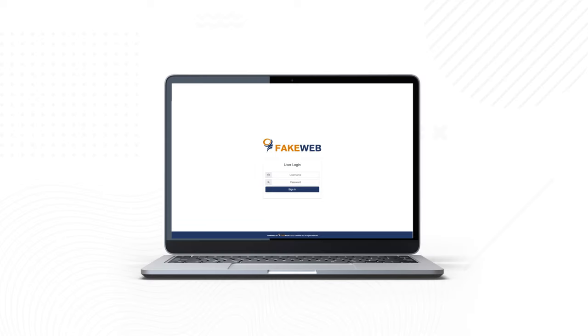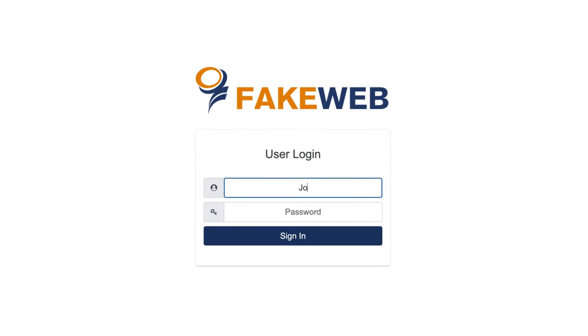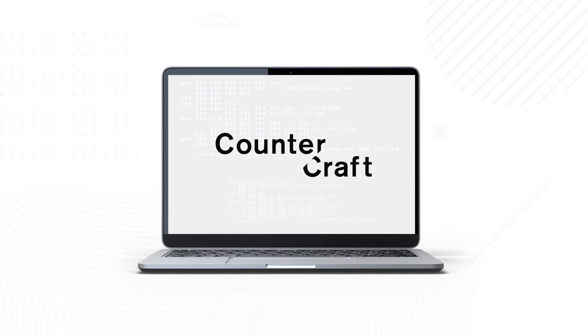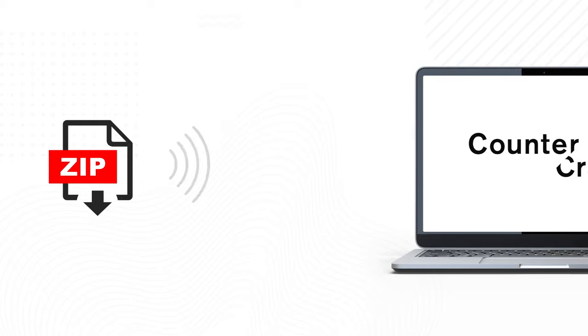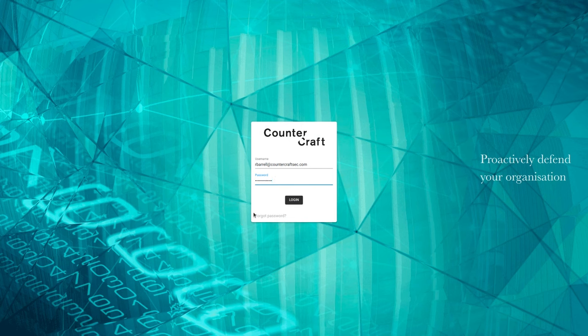Some cyber deception campaigns require fake websites. The Countercraft cyber deception platform makes it easy to incorporate decoy internet sites with the content of your choice as part of a campaign. All you need is your website HTML in a zip file and a minute or two. Watch to see how easy it is to set up a deception web server in just a few steps on the Countercraft platform.